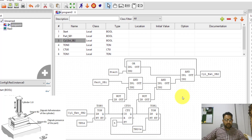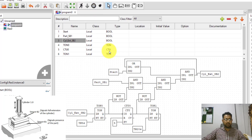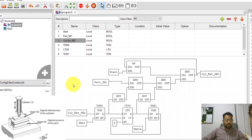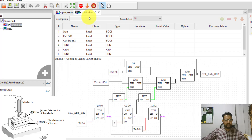I think I've covered everything. Let's run it and test whether things are working as designed. I click on 'Start PLC Simulation'. Once the simulation starts, I click on 'Debug Instance', which opens another tab. You can see power flowing through some of the lines and can toggle certain inputs on or off.